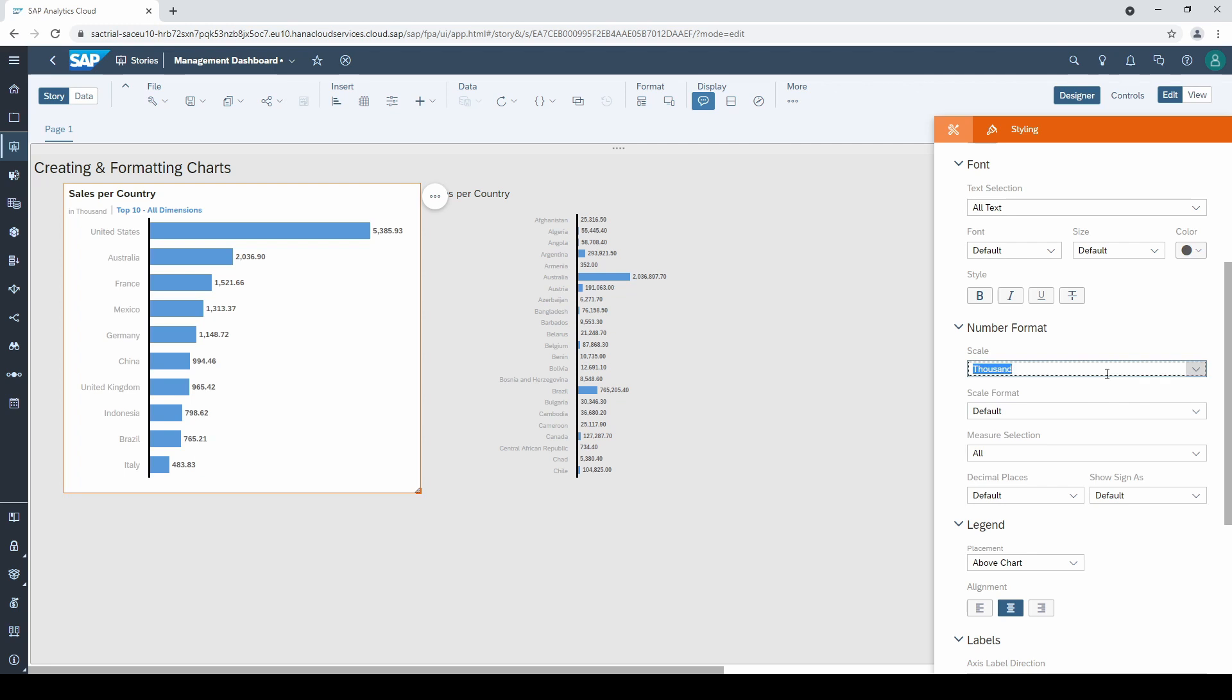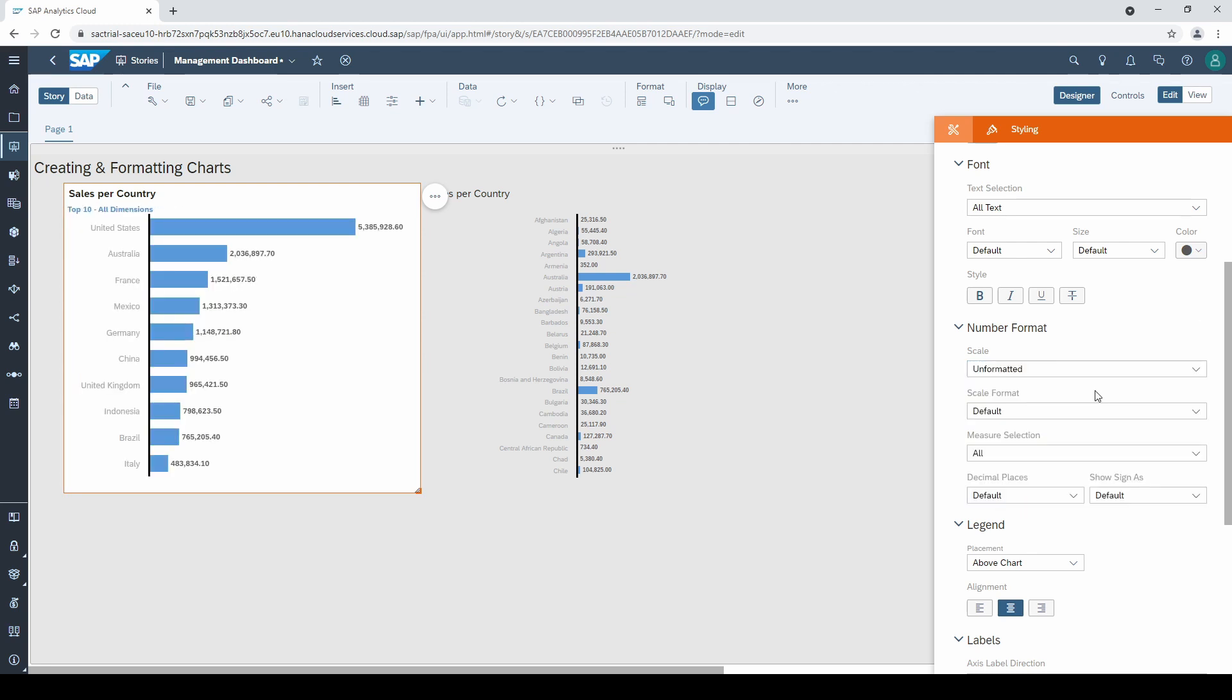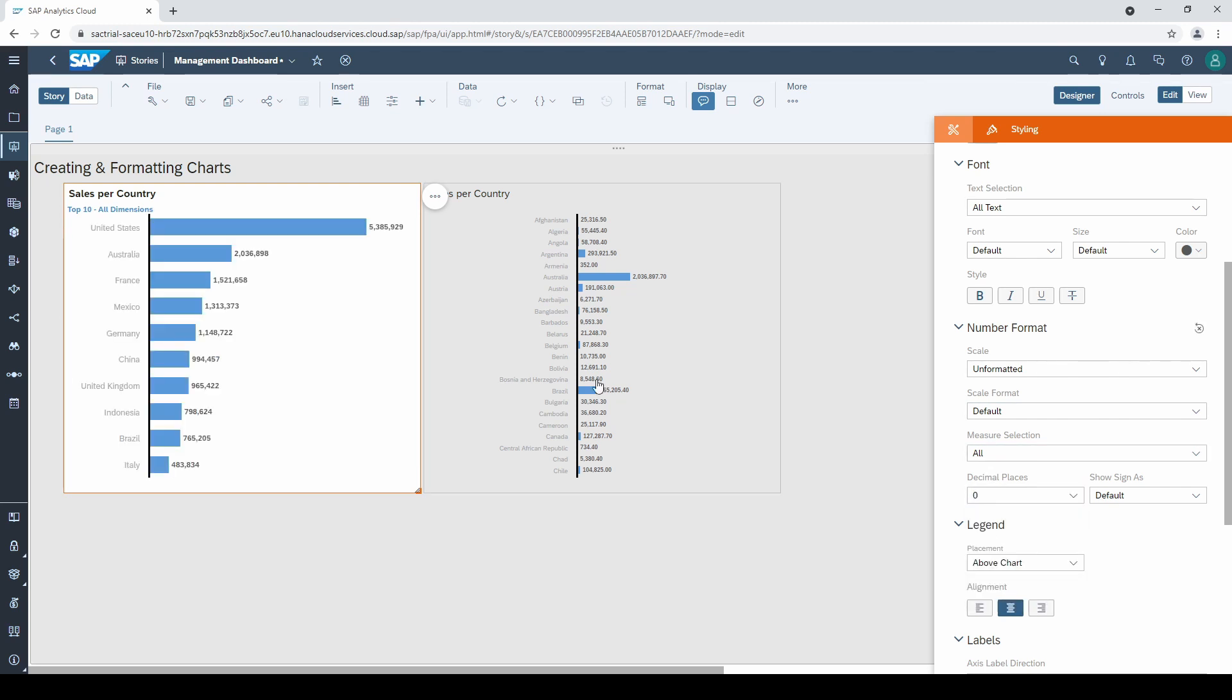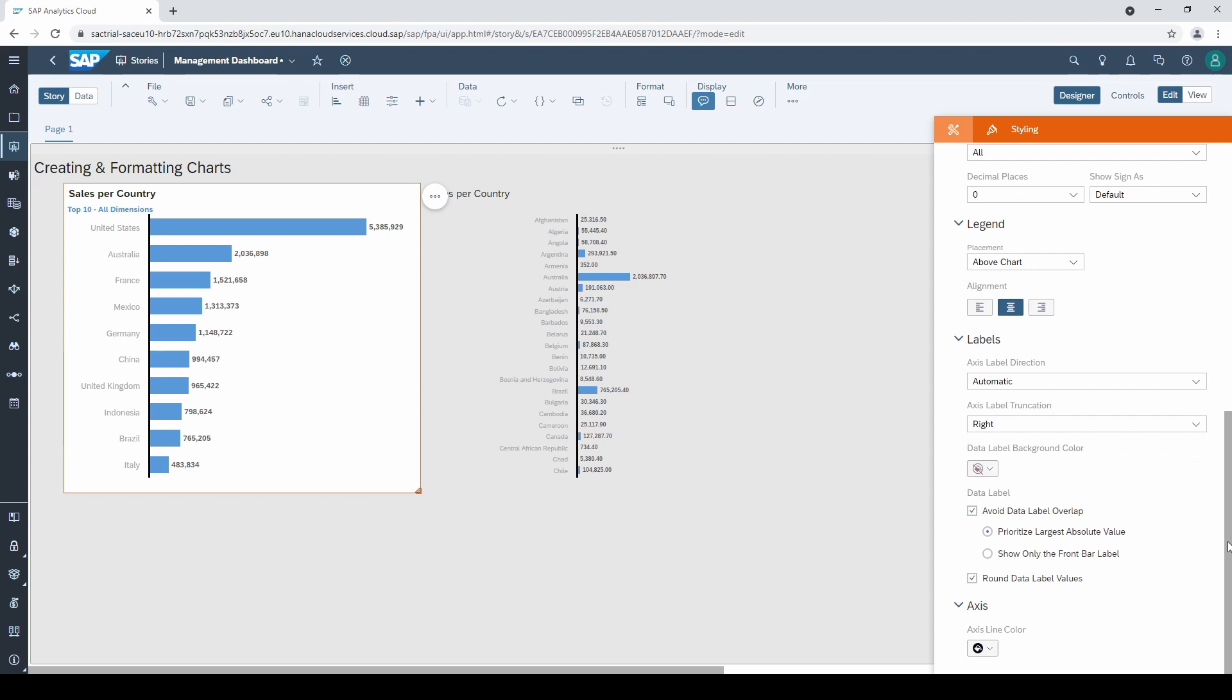In this case, I leave it to unformatted, but I definitely change the decimal places to zero. Always check this option in your dashboards because decimals usually are not helpful and complicate reading and understanding the figures.